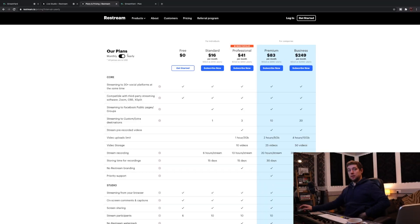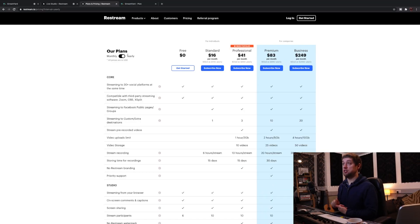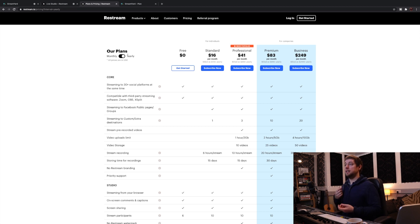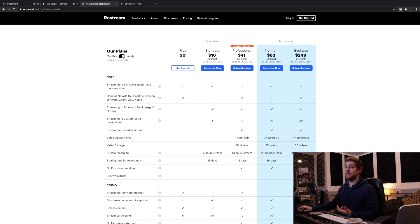So the only other thing that we need to look at then, if we're just looking at the pricing plans between StreamYard and Restream, for both of them, for the free options, you've got this option to pay monthly or yearly. So there's a discount in total.